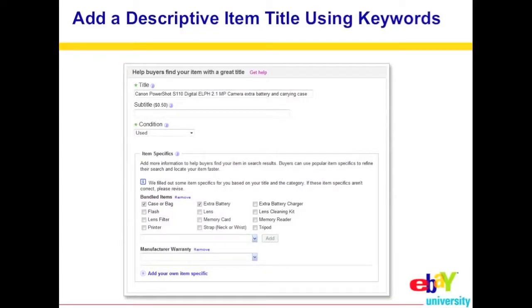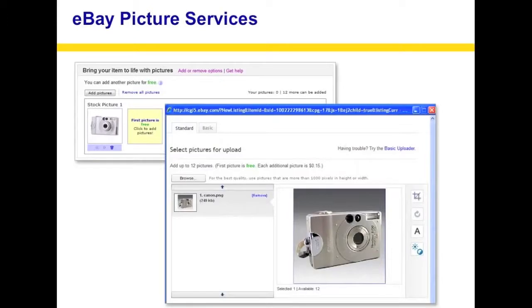Underneath condition, there are item specifics — extras that you can checkmark, and you can even create your own by typing them in. If you have an extra case, bag, flash, or extra battery included with the item, make sure you check those. Anything extra that goes along with the item you're selling should be included in this section.